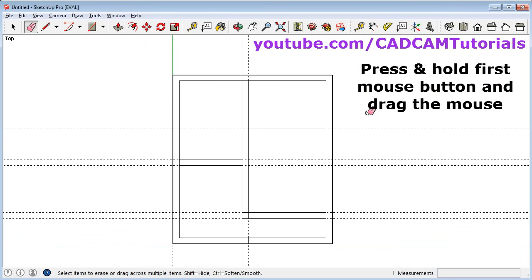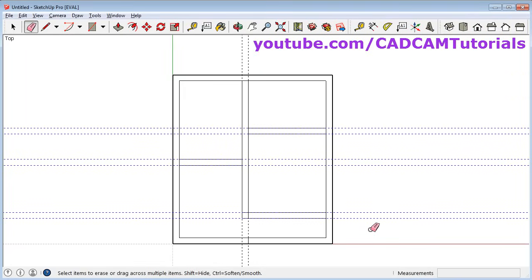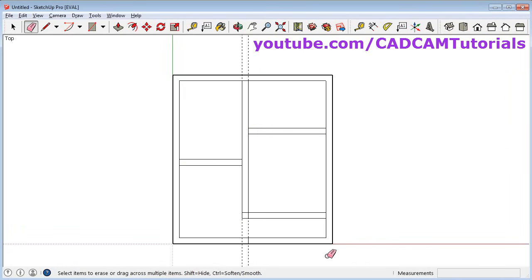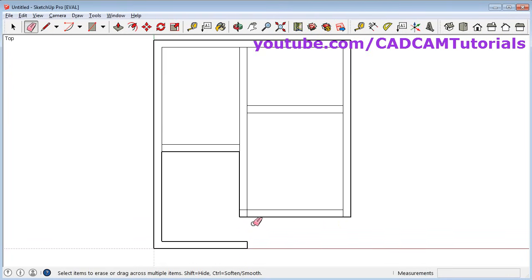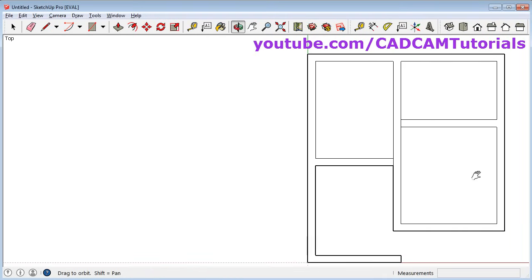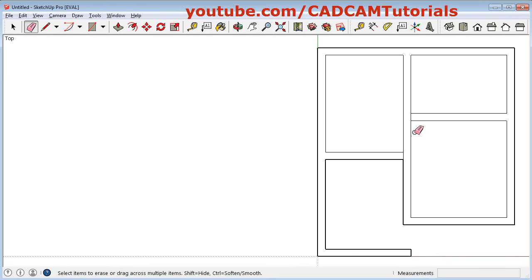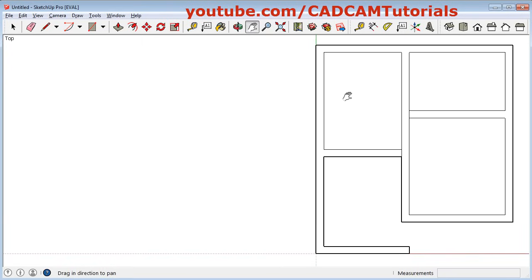To use the eraser, press the first mouse button and drag the mouse. As it crosses the object it turns blue, meaning it will be erased. Release the mouse to erase those objects. We will also need one horizontal line here, so click on line tool, give the first point and second point. Then click on erase and drag to remove unwanted portions. To pan, press shift and the middle mouse button and drag, or click the pan tool and drag. Right-click and exit to come out of pan.